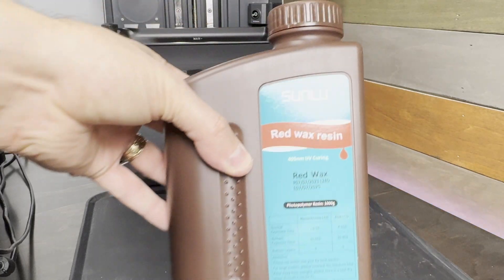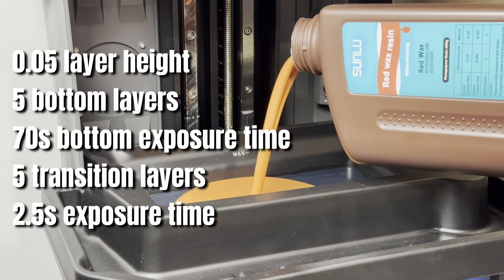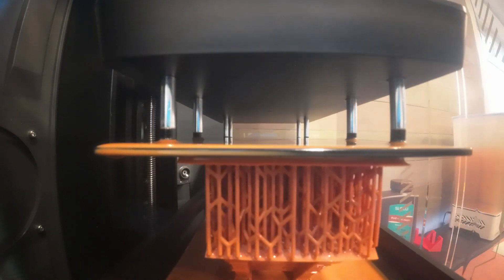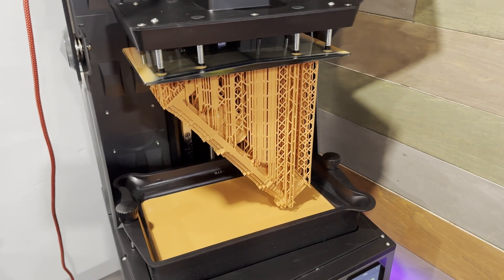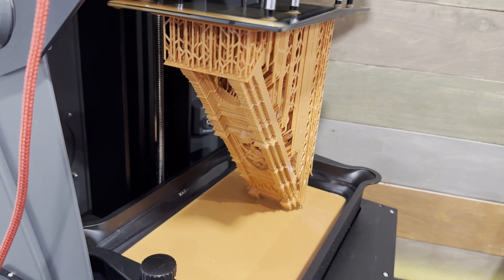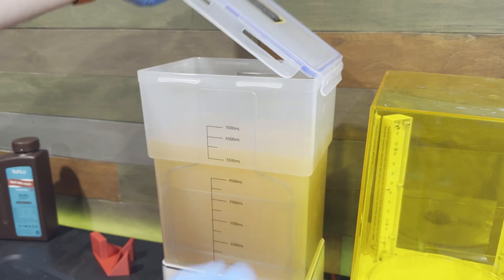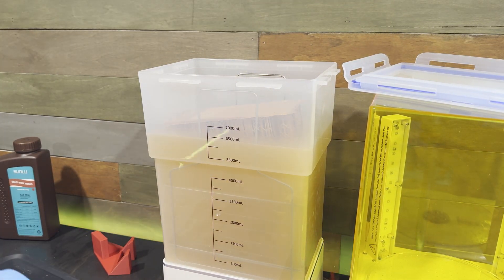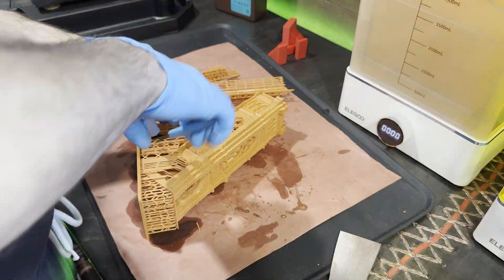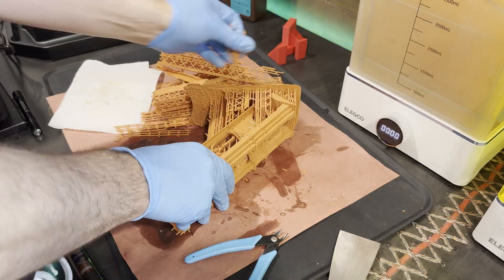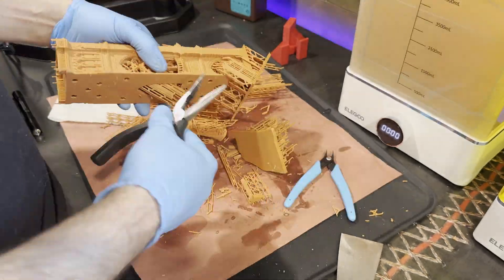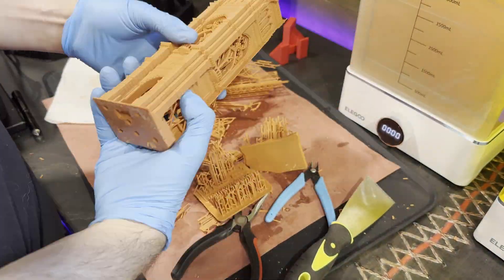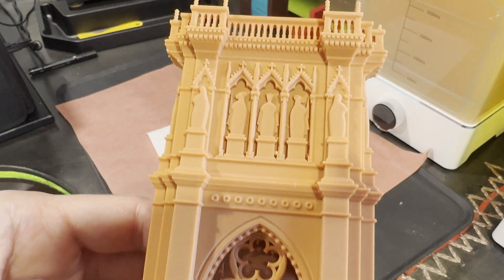For the resin I'm using Sunlu's Red Wax resin. I've used this in the past and I found I've been able to get really high detail with it. If you're interested, here's the settings I'm using. You can see I was just barely able to get it to fit. It just cleared the vat. Now they just need to get cleaned up.